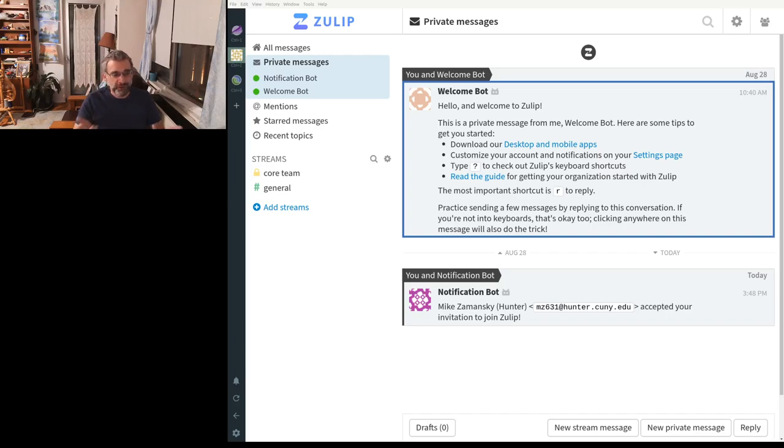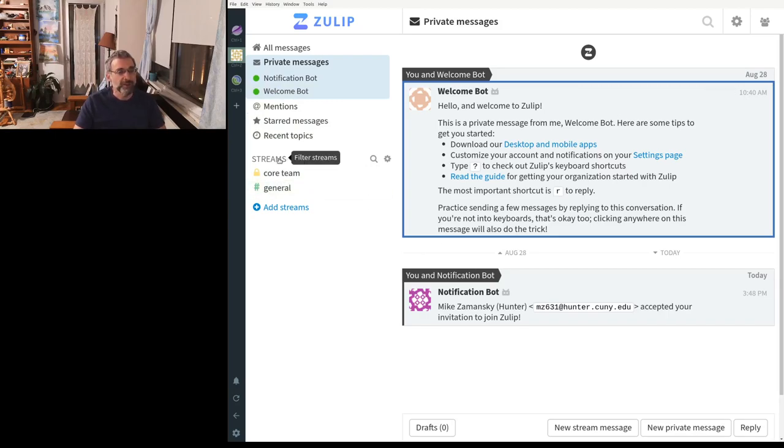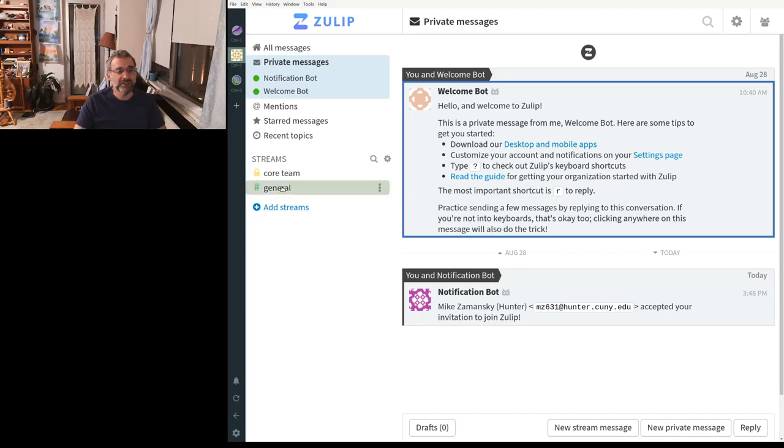So first, this is the client. It looks kind of like Slack. It looks a little bit different. But over here, we have streams. And streams are kind of like channels in Slack.